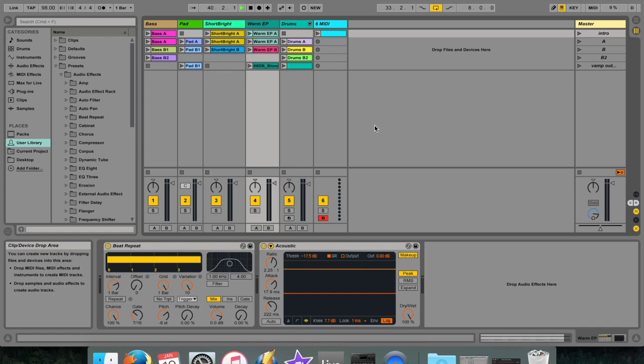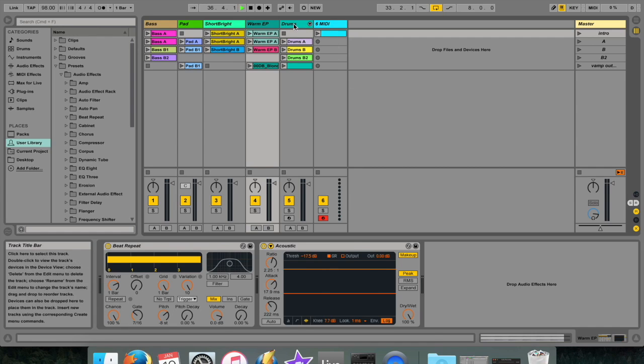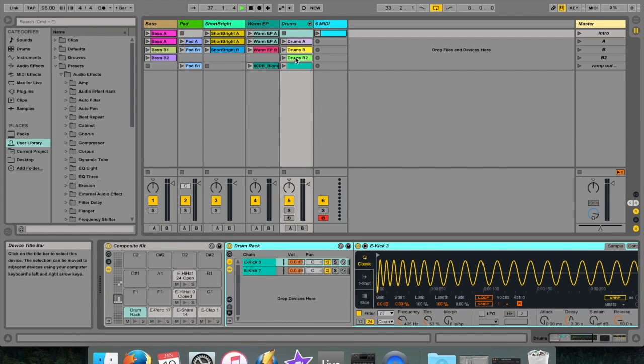Rewire is a software protocol that enables different audio workstations to communicate with each other. It would, for instance, allow me to access a Reason instrument while I'm working in Ableton Live.